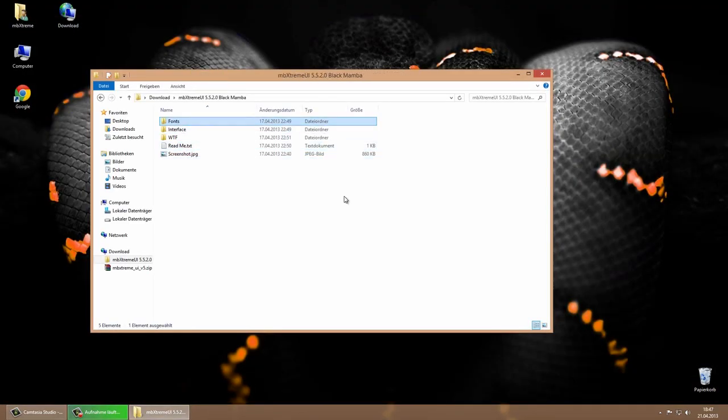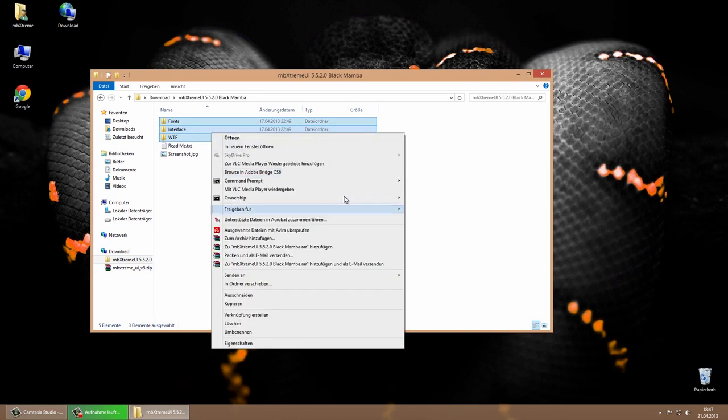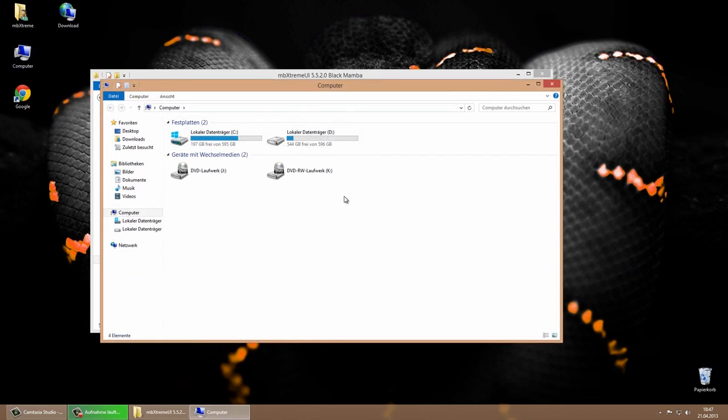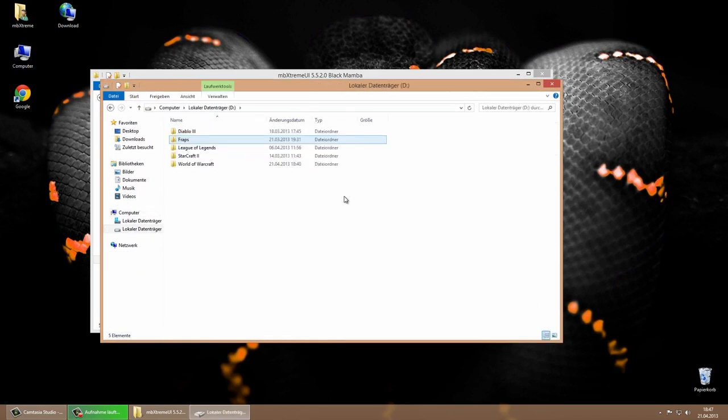Select the fonts, interface and WTF folder and copy them into your World of Warcraft main direction. Overwrite existing files if needed.